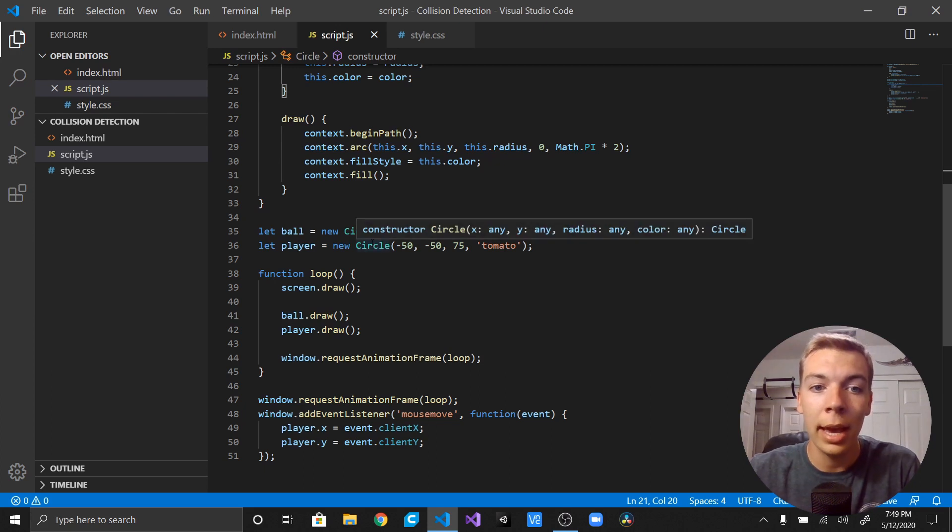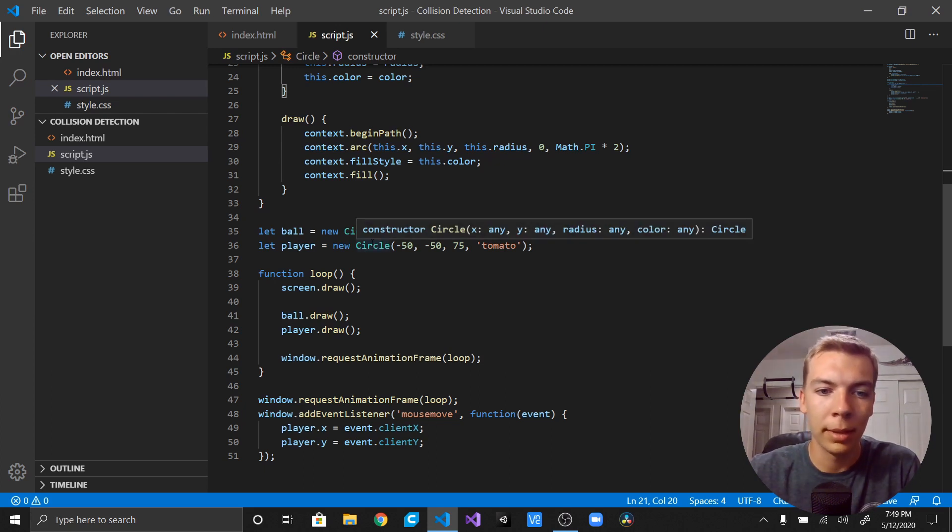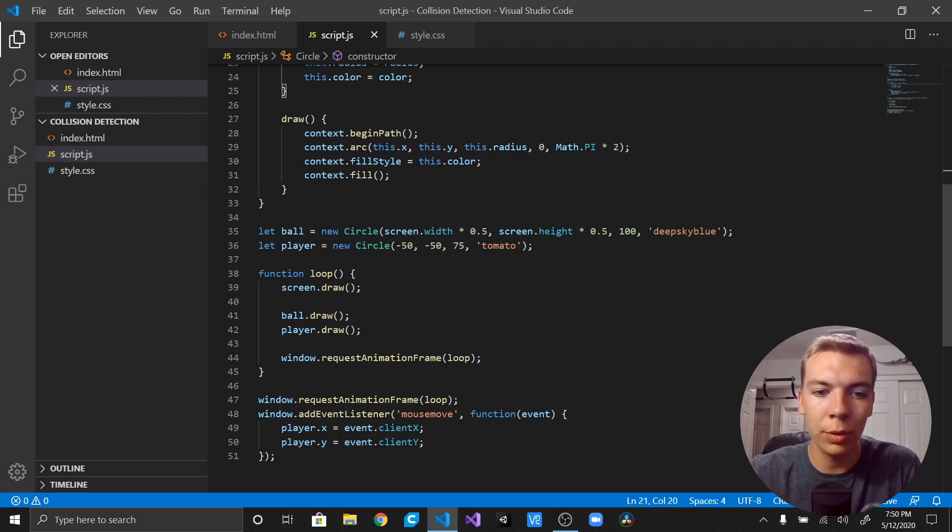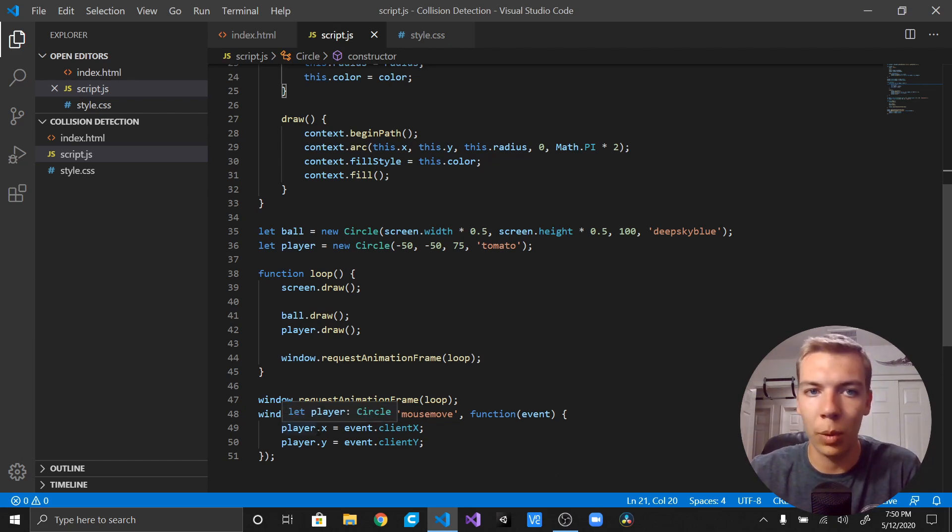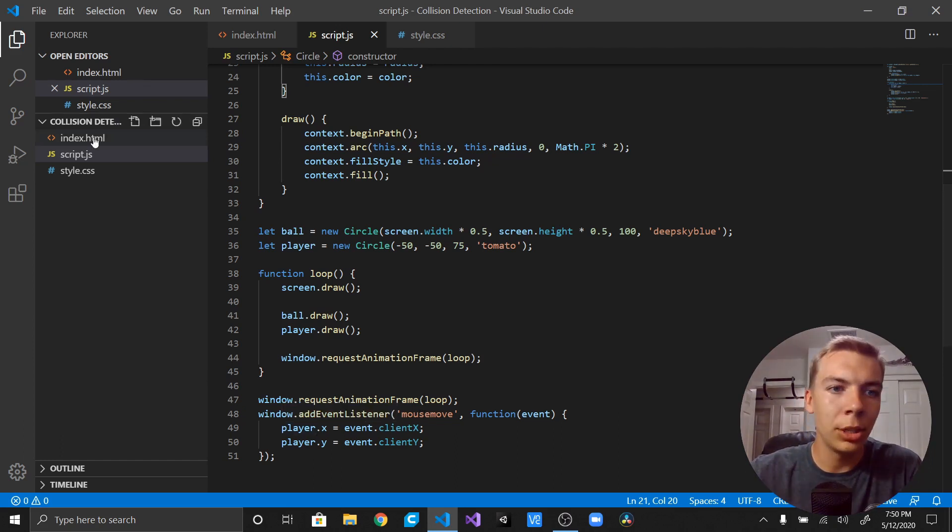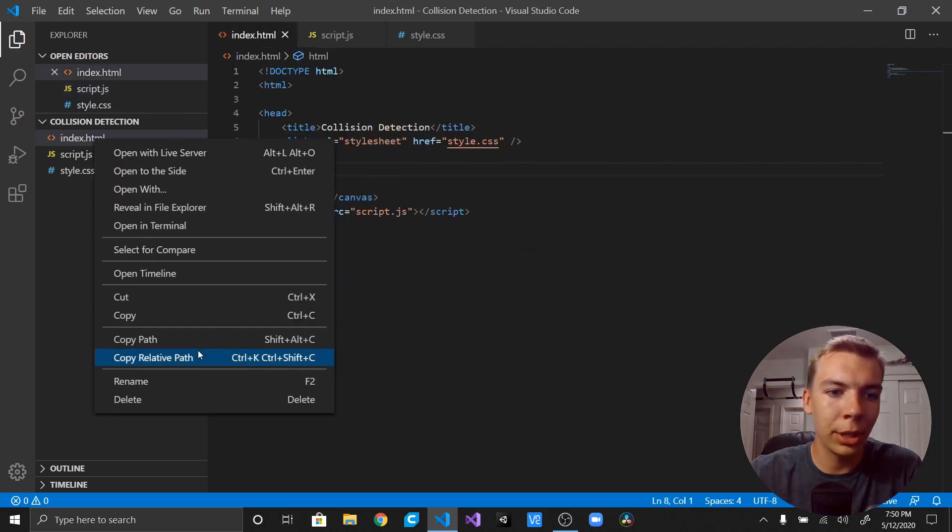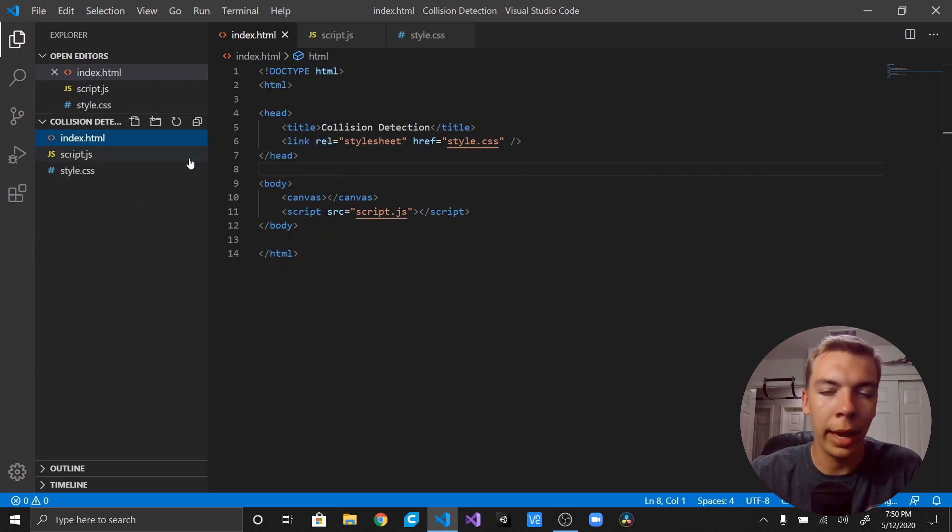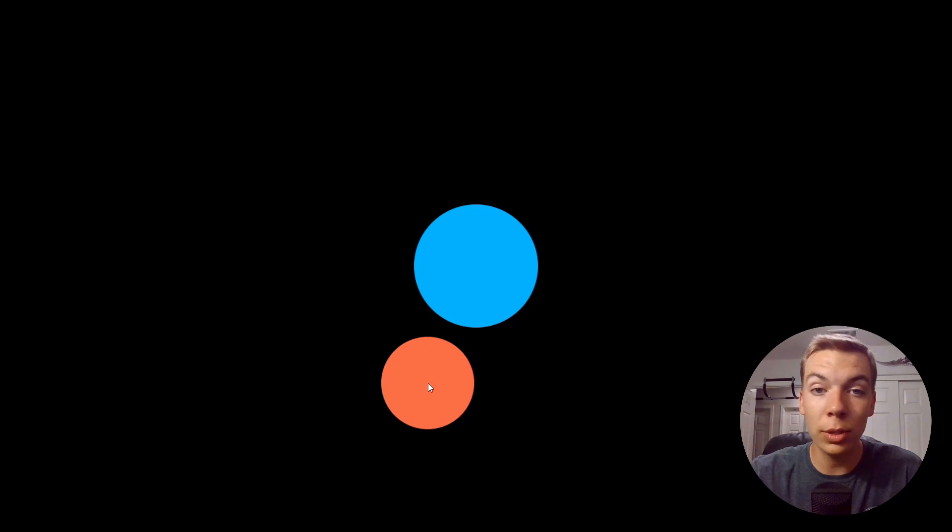And our player follows our mouse with this event listener right here on mouse move, which just sets the player x and y. To show this working, I'm actually going to go ahead and open this with live server. There we go, that is our project right here. So basically we have two circles moving on the screen and we want to see if we can get them to do something when we collide with the circles.